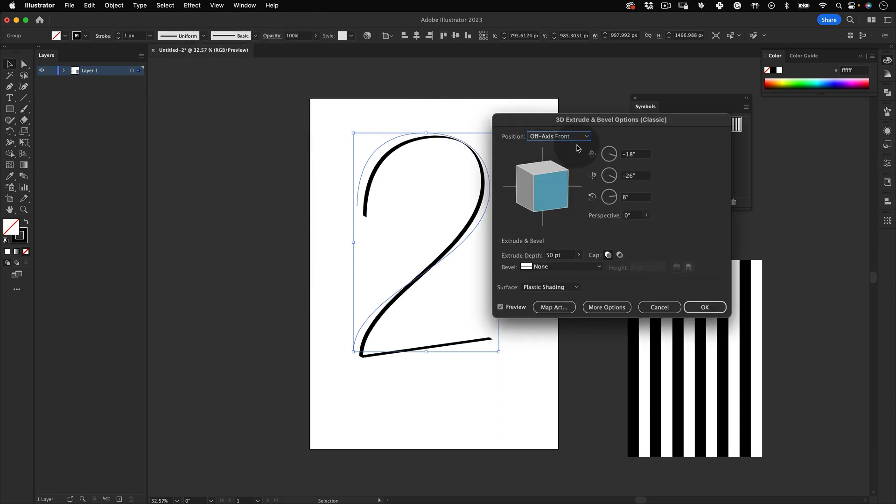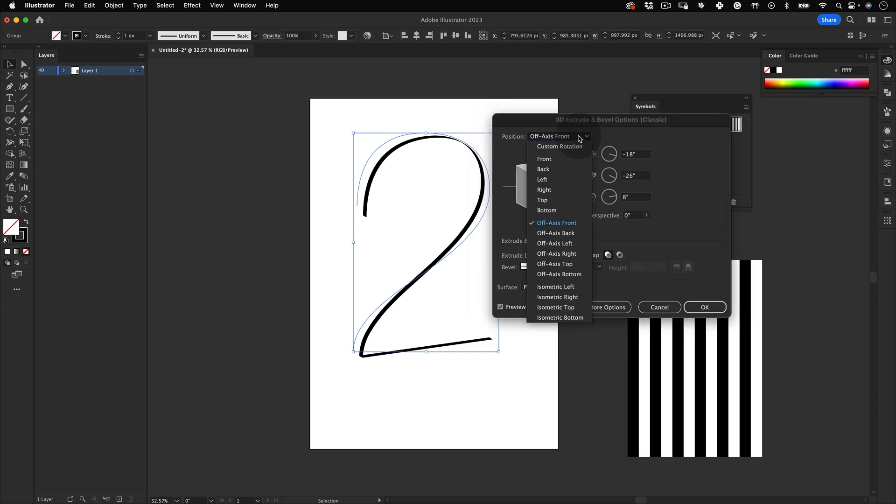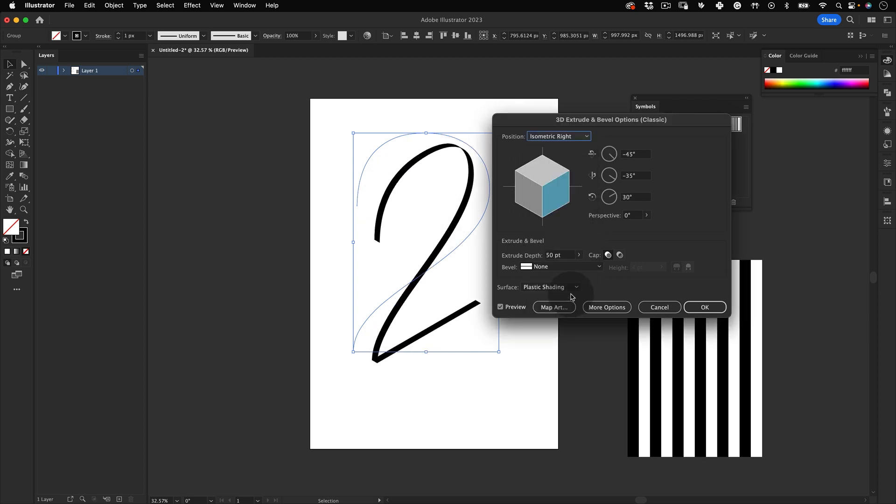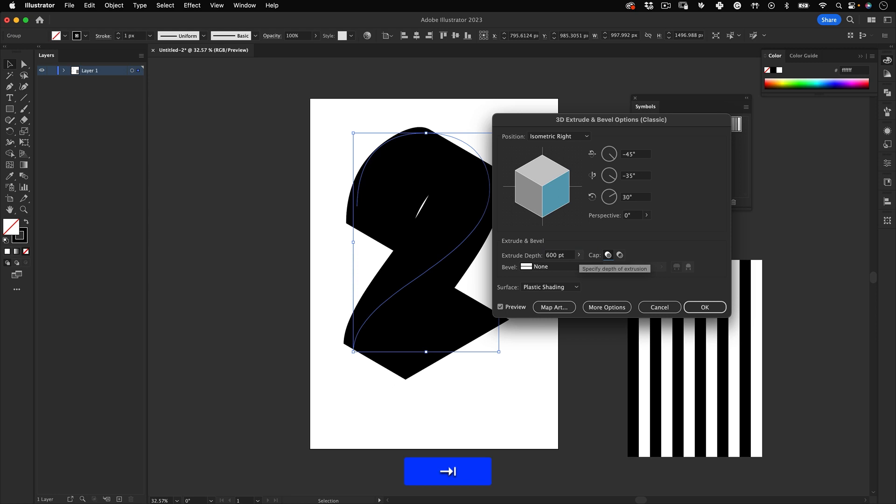For example, I'm going to use Isometric Right, but this will work with any position even a custom one, so feel free to explore different perspectives. And on extrude depth, let's use something that gives it an excellent depth, somewhere around 600. It will depend on the size of your graphic.